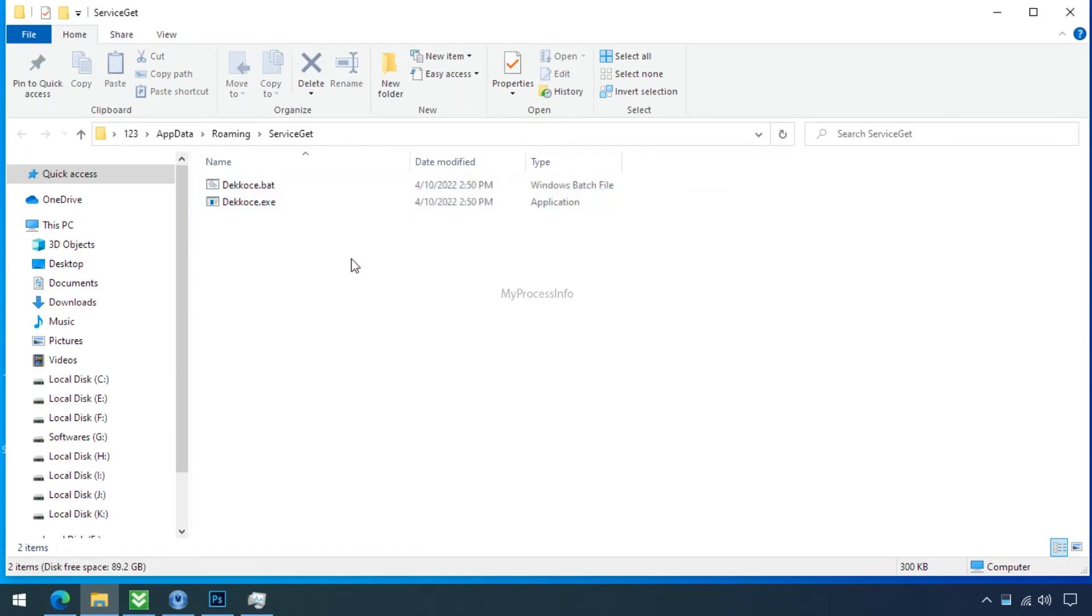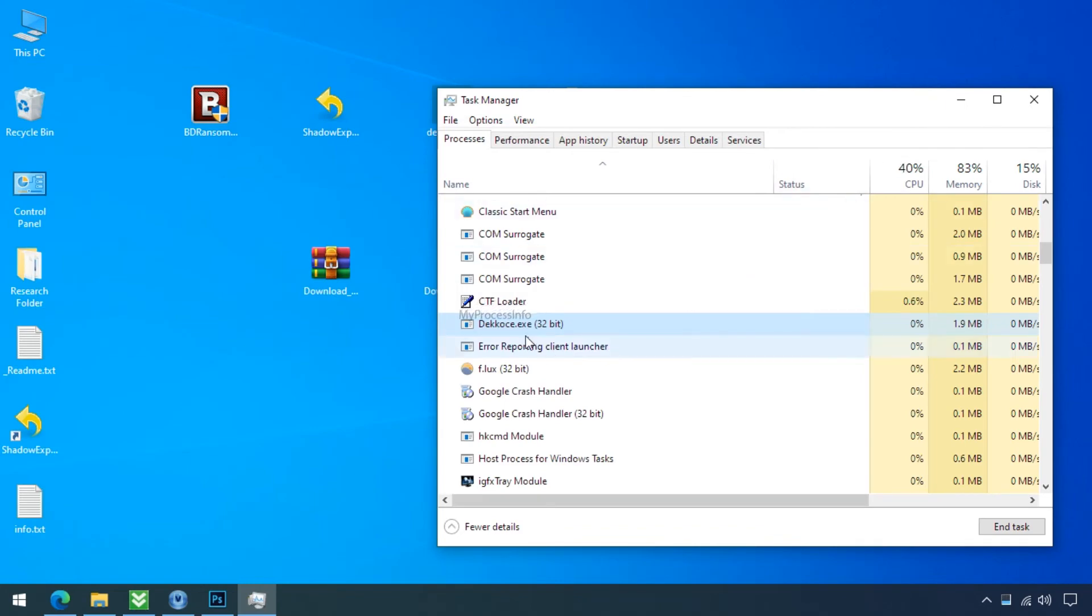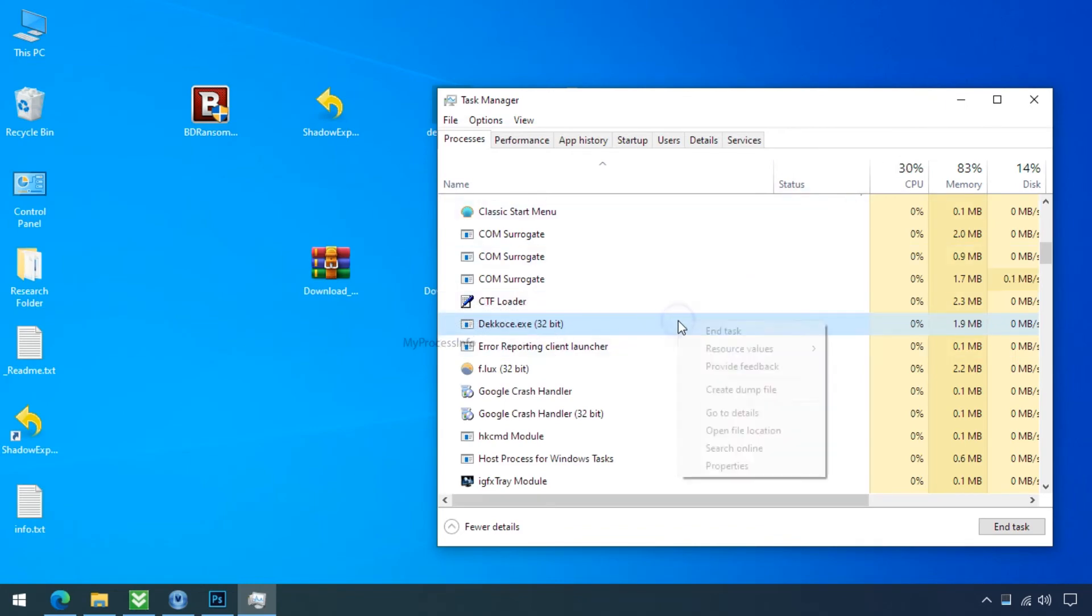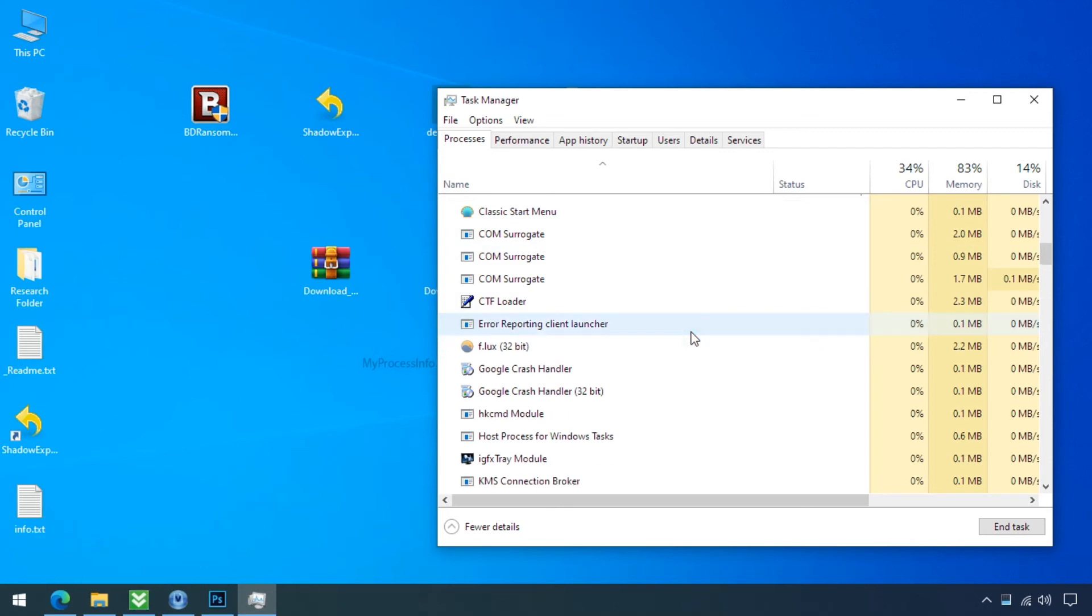So minimize this folder and go back to the task manager. Now again select this malware process, right click, and kill this process.